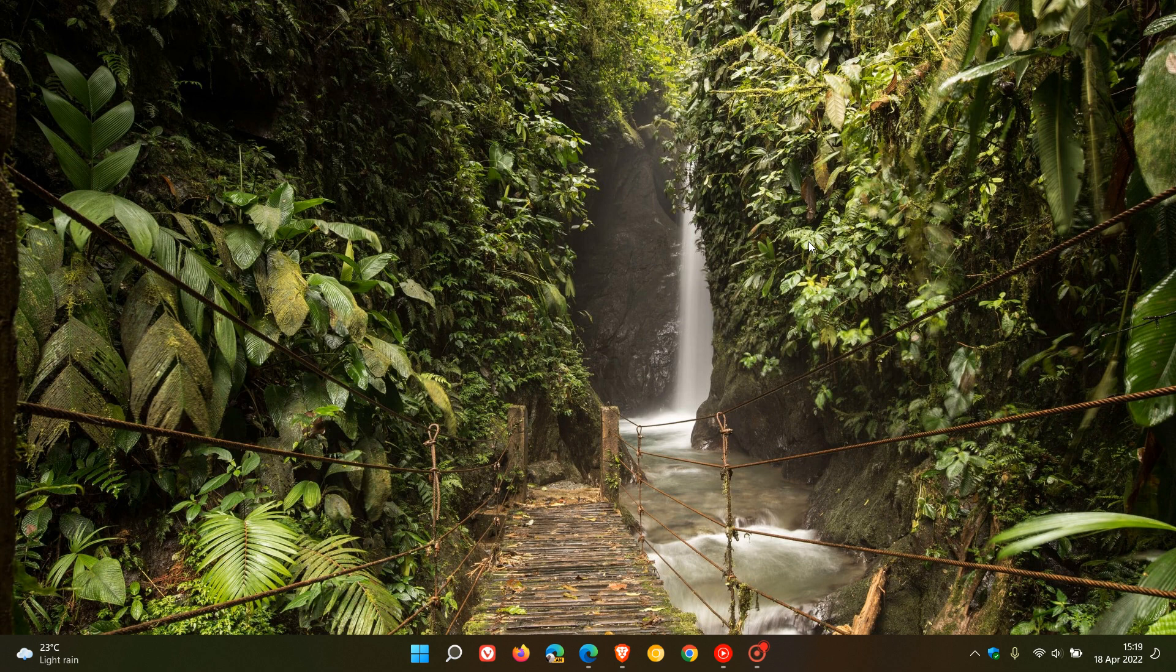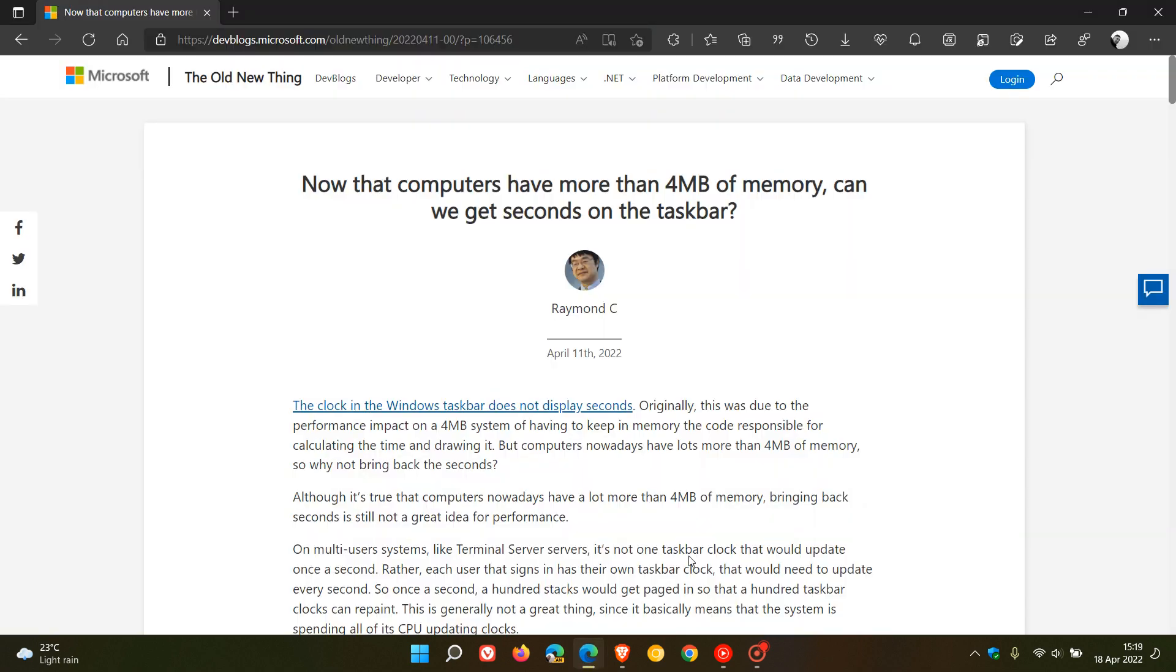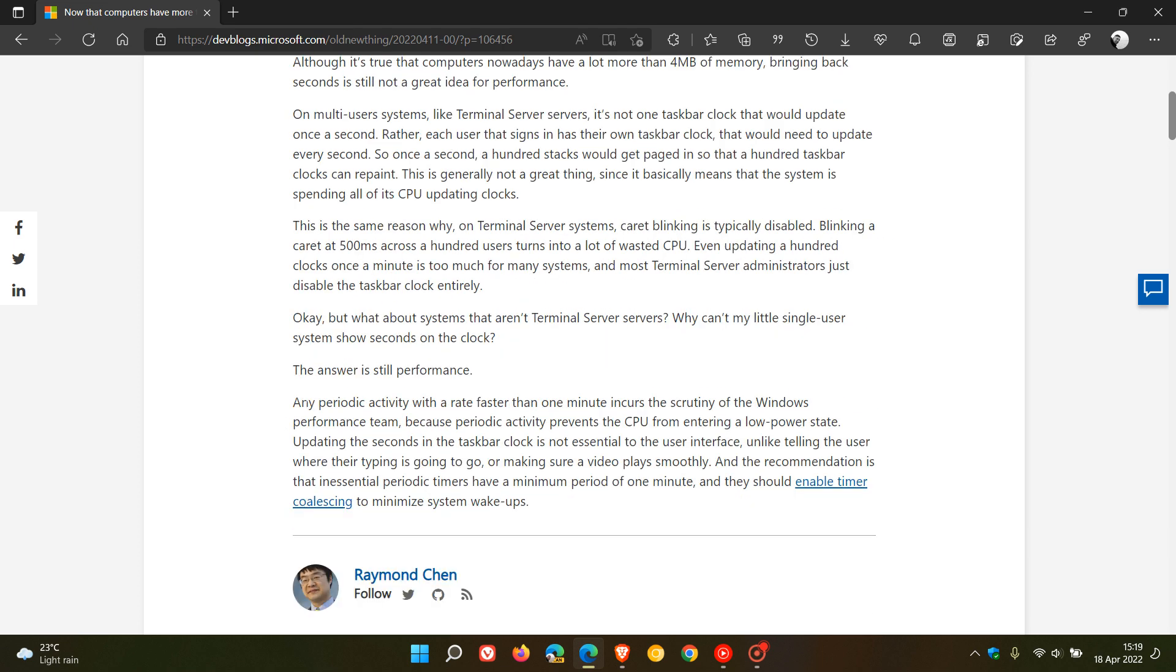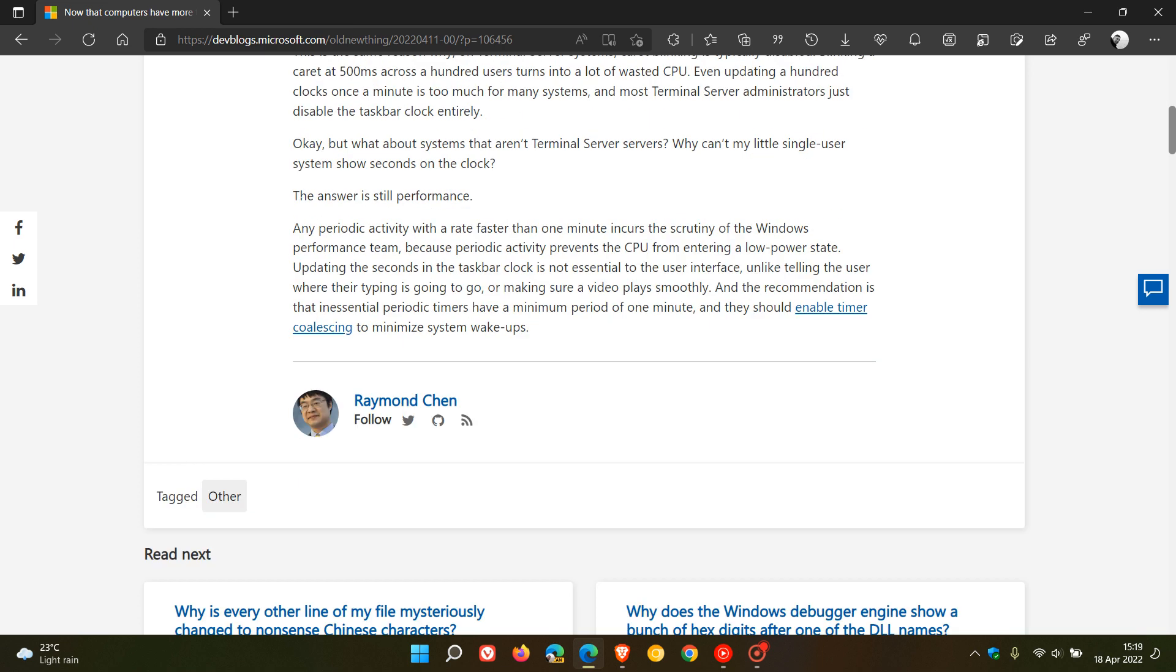And the answer is still performance, according to Microsoft. And then they give us right at the bottom here in this last paragraph,